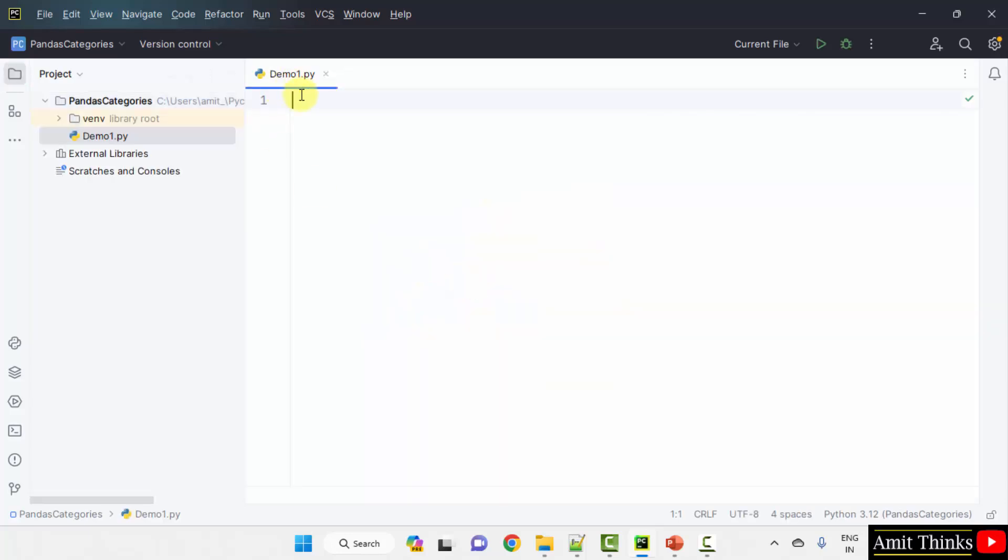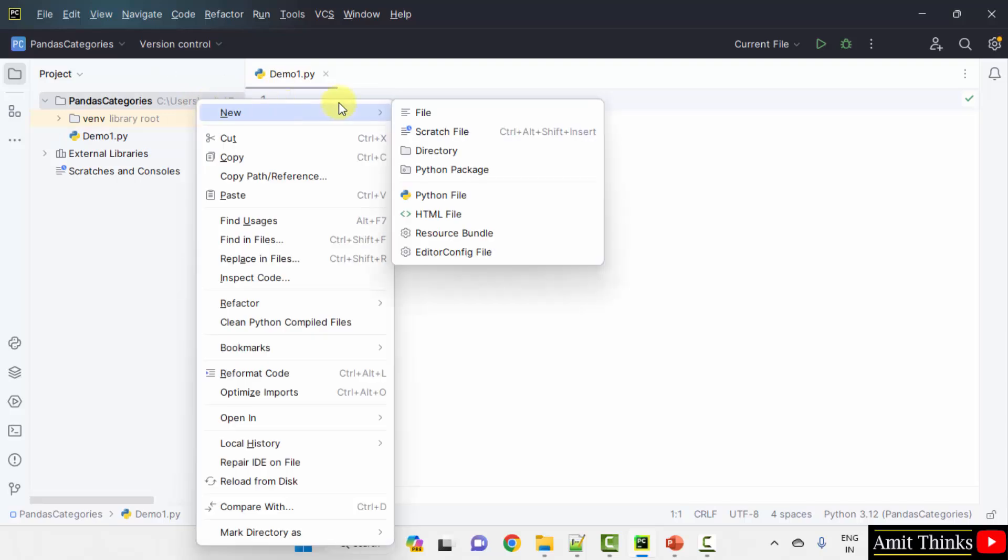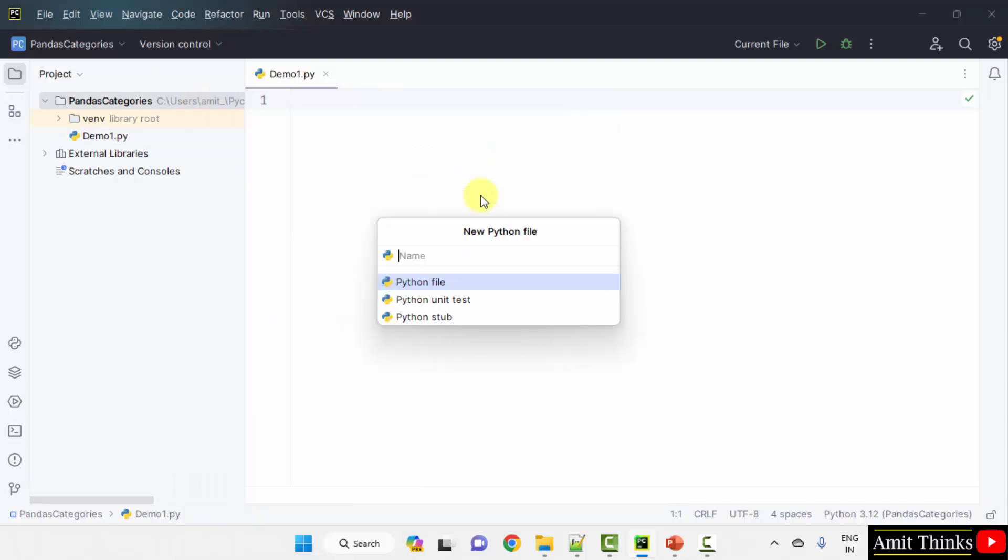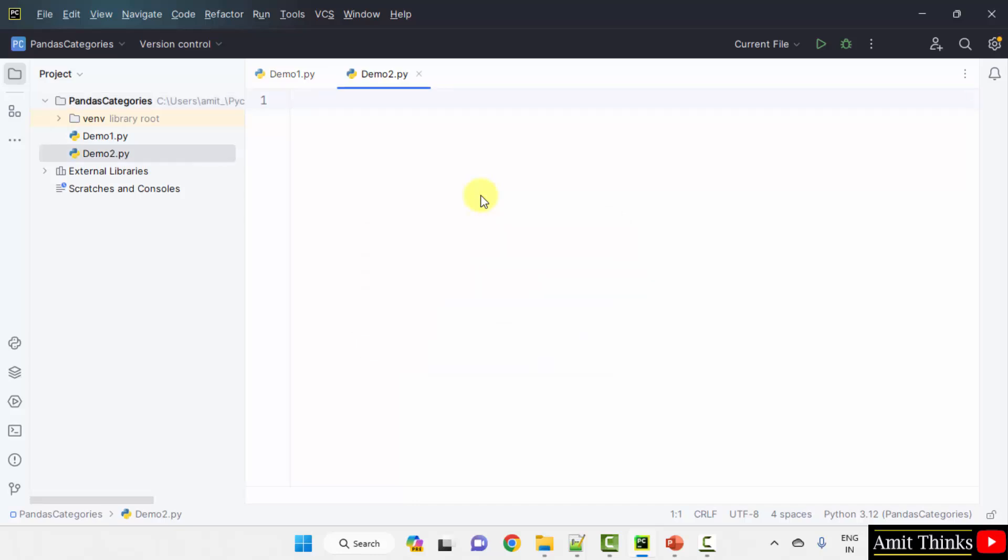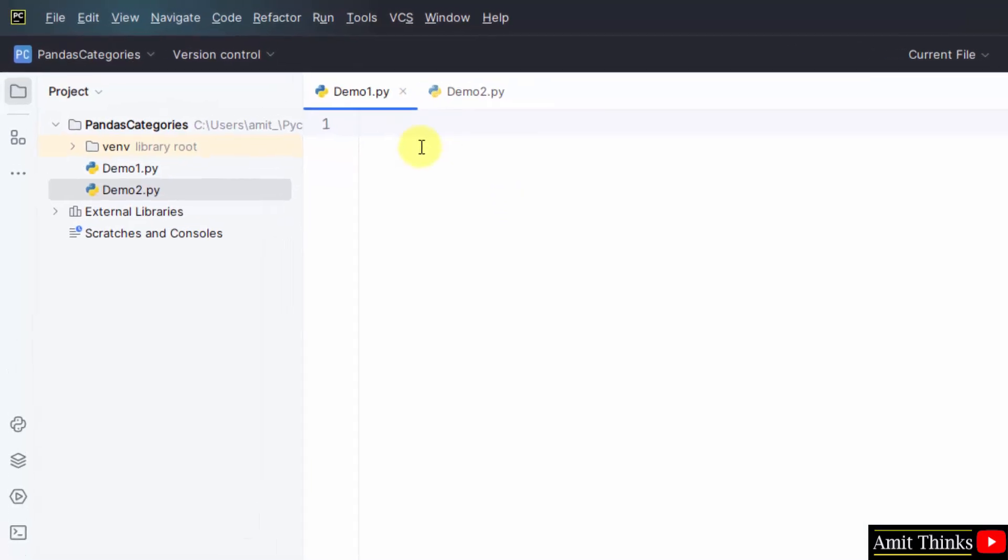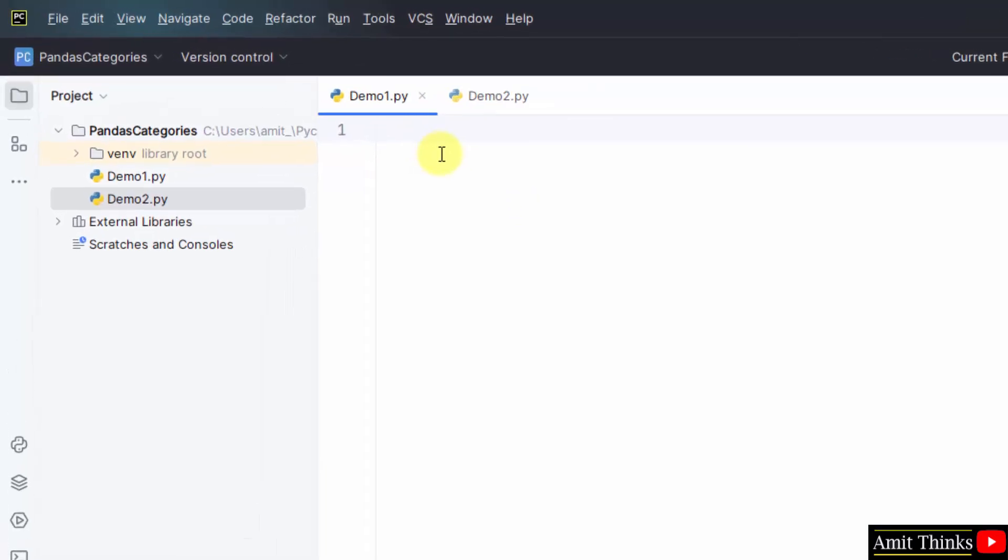Here it is, we have created demo1.py. We have two examples. So, I will create the second file. Right click new python file demo2. Press enter. I have added a second file also.